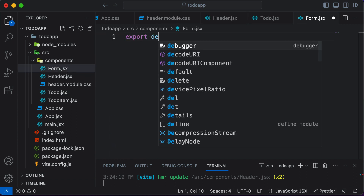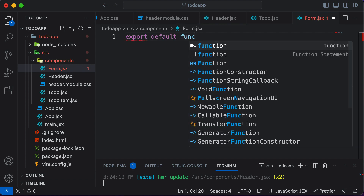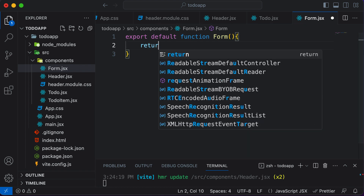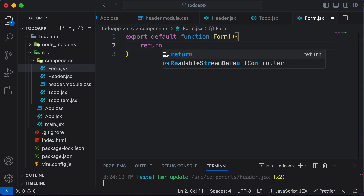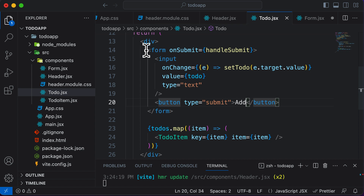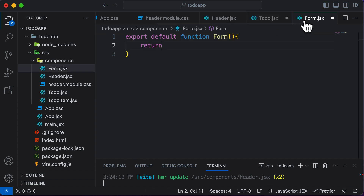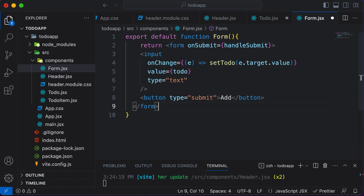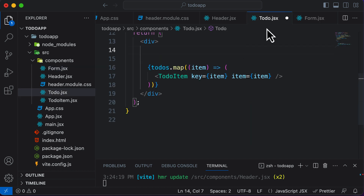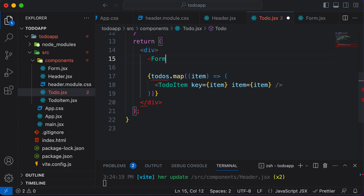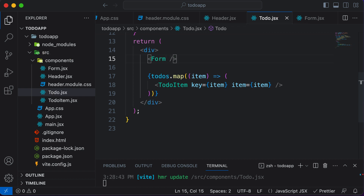Inside Form.jsx, we write export default function Form, and in the return statement, we cut the form JSX from the ToDo component and paste it here. Now we substitute that code in ToDo with the Form component, making sure it is auto-imported and the tag is closed.